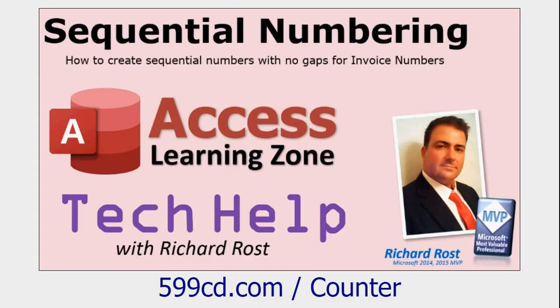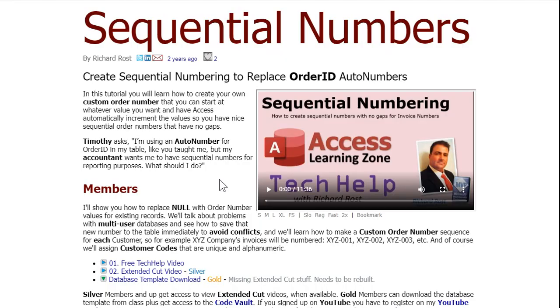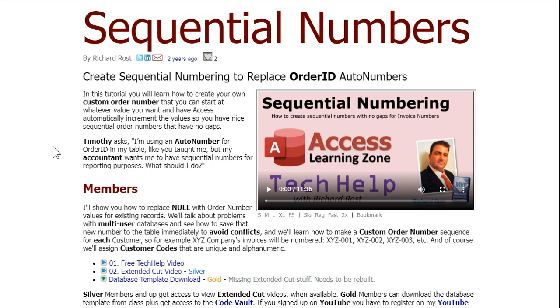So go watch the sequential numbering video if you haven't already, where I teach you how to make a counter. This basically was from another customer who said that his accountant wants sequential order IDs in his database. Because you know how when we use an auto number, we can't always guarantee that auto number is going to be sequential. Sure, it starts at one and counts up, but you can't rely on it. If you delete some stuff in the middle, you lose those numbers. Auto numbers are not for you. That's a whole different video. But in this video, I do teach you how to make sequential numbers.